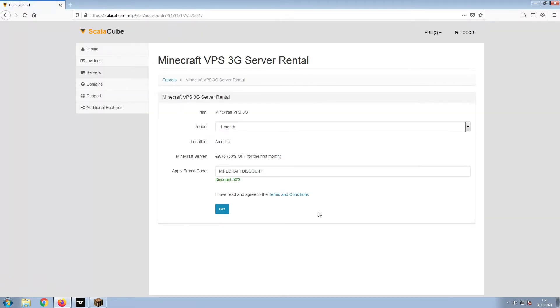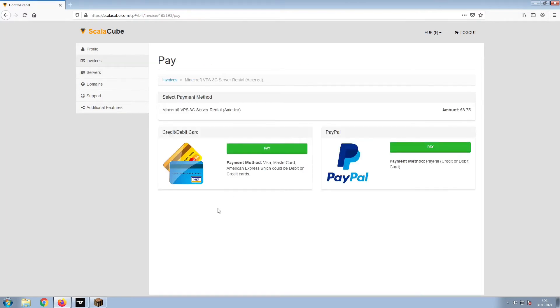Confirm your server details and click on Pay. Select your payment method and finalize your payment. Once this is done,